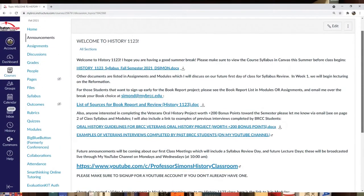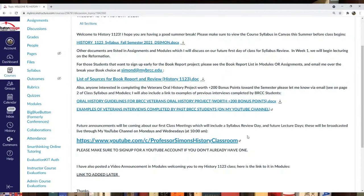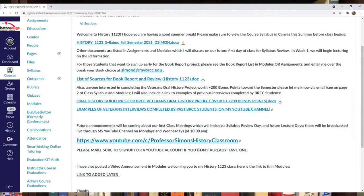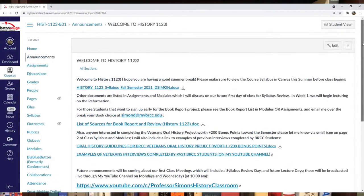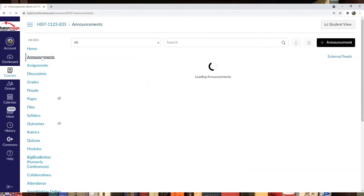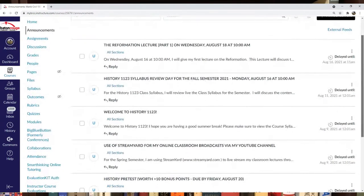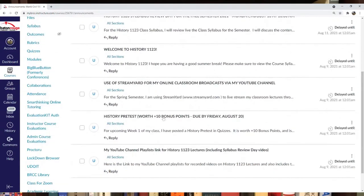In week one, I'll be discussing the syllabus. I have a syllabus review day planned for Monday, August 16th. I use live streaming because I have a YouTube channel, so check that out below. I'll be putting this video announcement there. I also have other announcements you can look at right now.